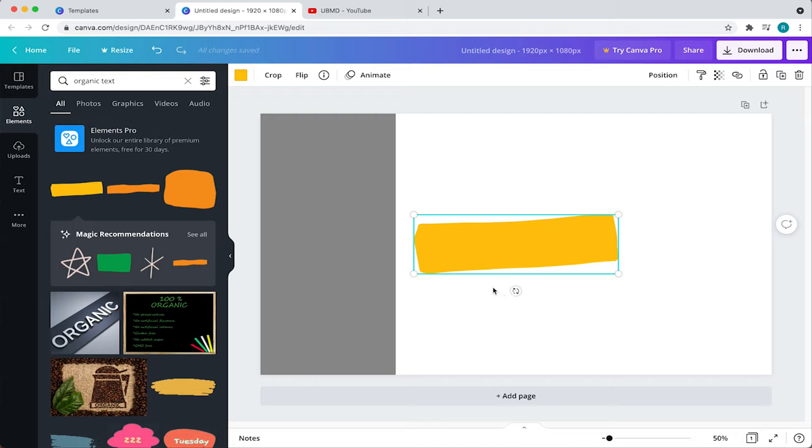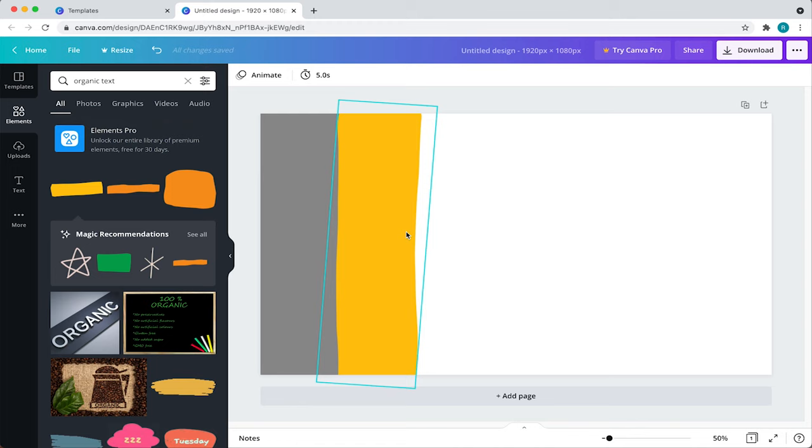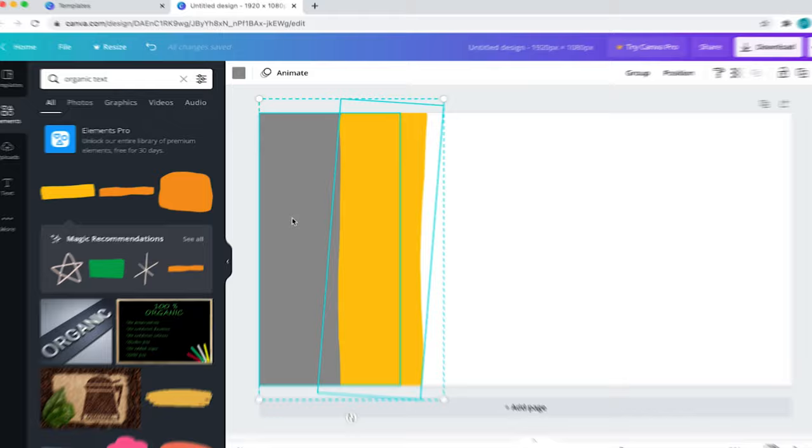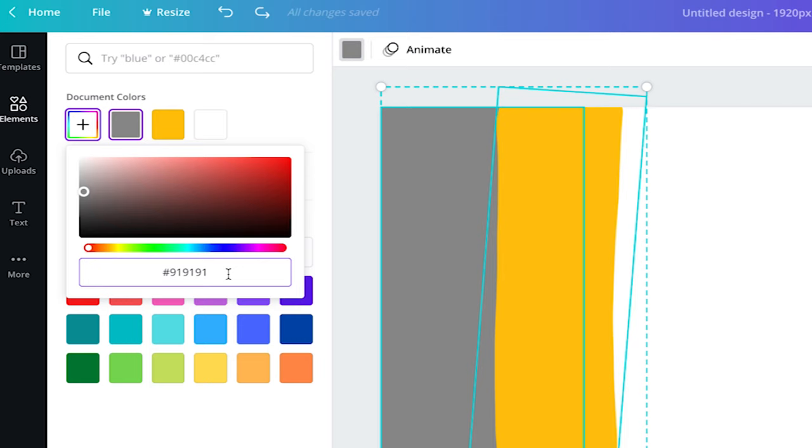Now that we have everything positioned, let's change the color of both elements so they seem like one piece. To do that, select an element and then hold down shift and then select the other. With both elements selected, come over here to the color box and click it. From here, you can select some of the default colors, select a color with the color picker or even add a hex code. I already have a hex code in mind so I'll add it here and then click out of the color picker.